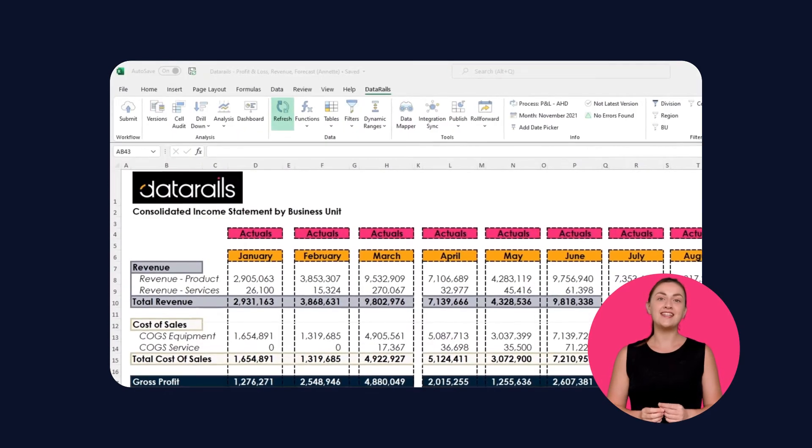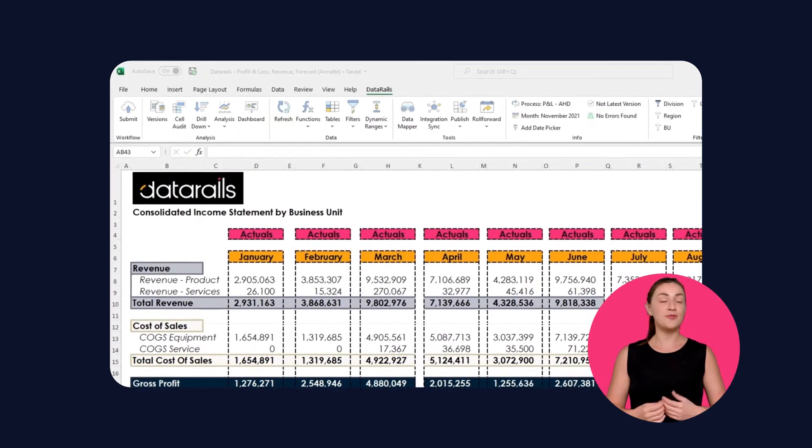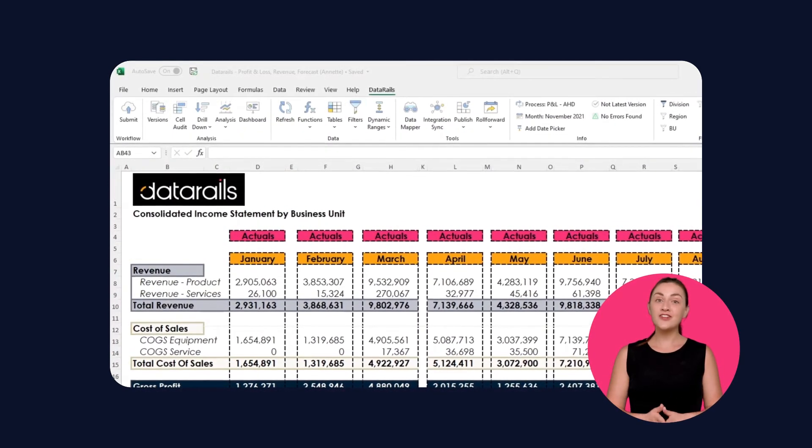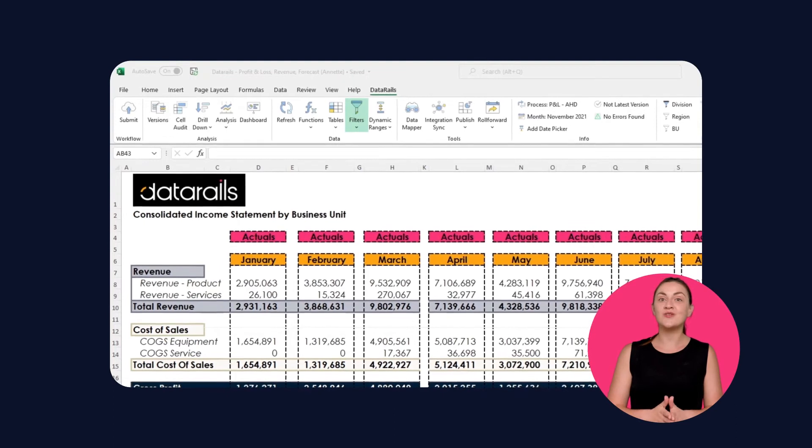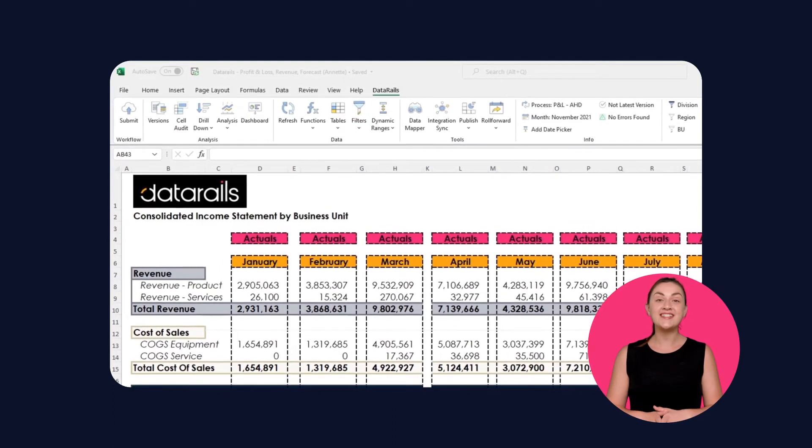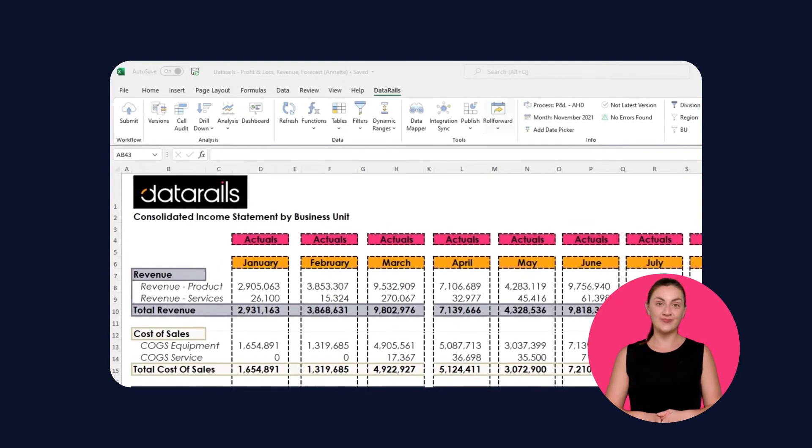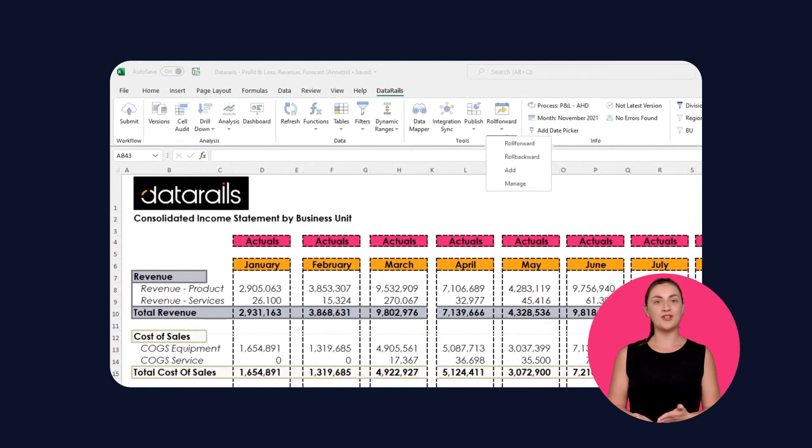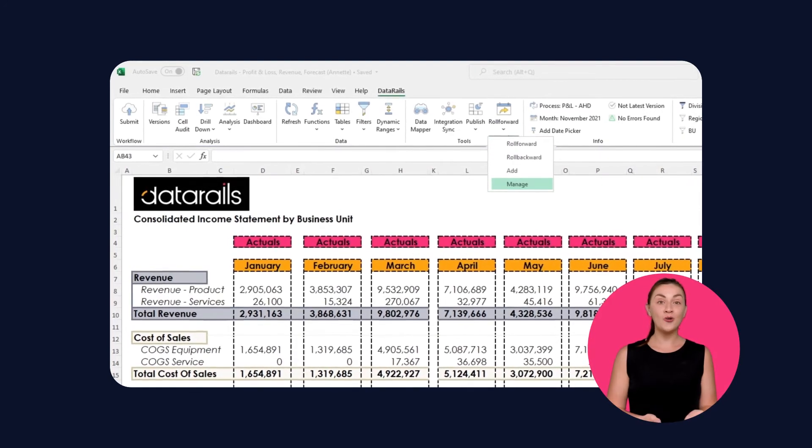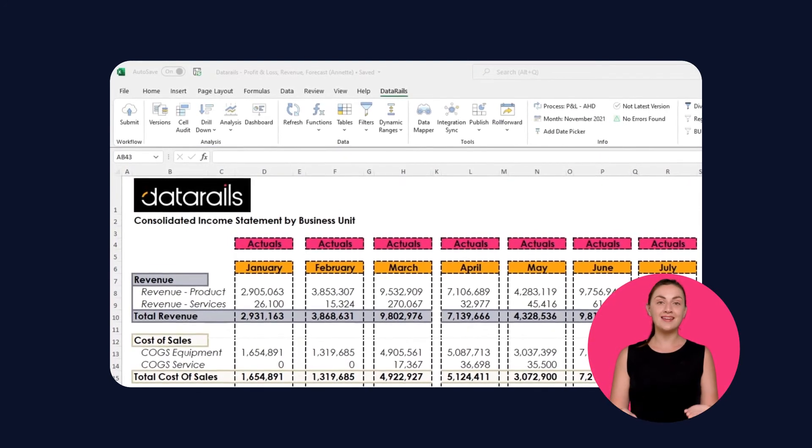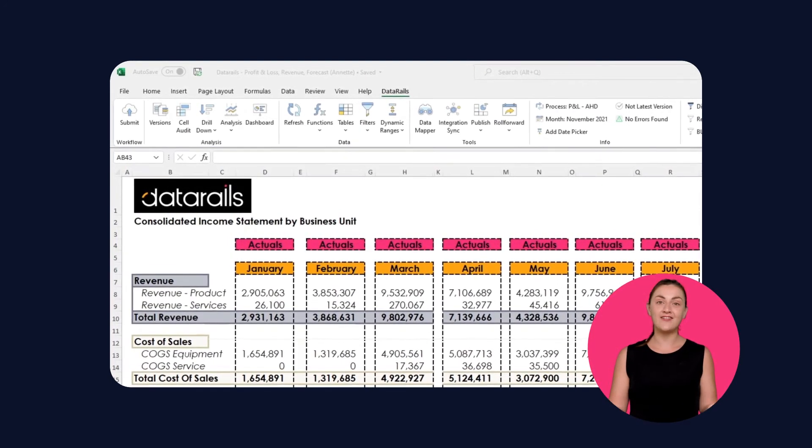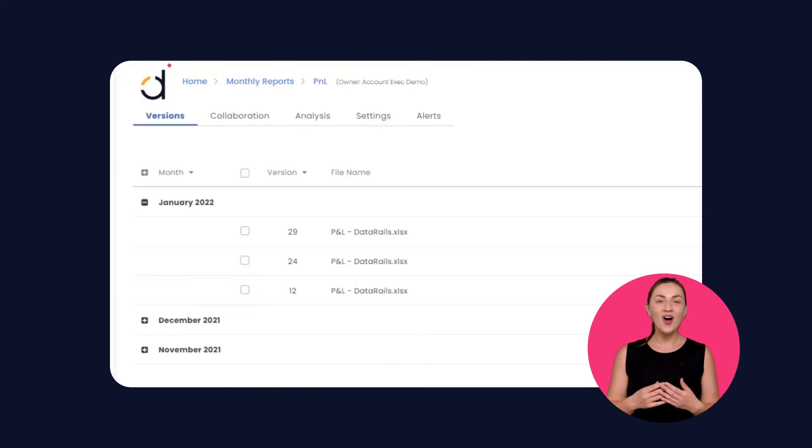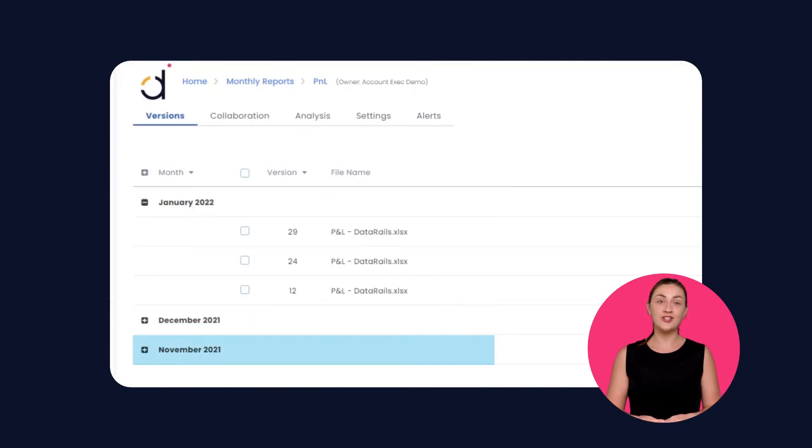Refresh brings in the latest updates from your consolidated data. Filters change how you see your data so you can get to new insights faster. Easily roll reports forward or backward to take your data from month to month in minutes instead of hours. All the changes are tracked and previous versions are easy to recover.